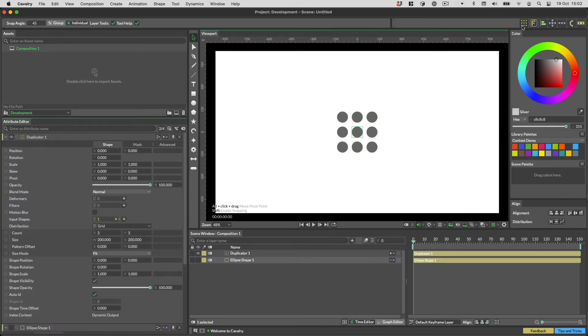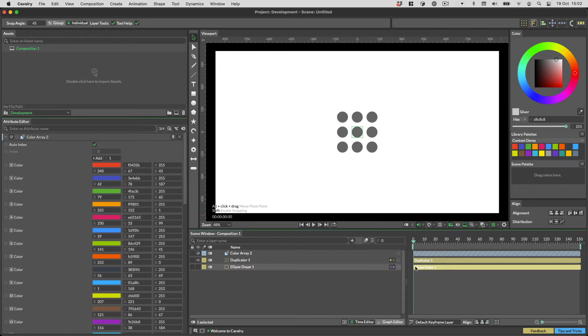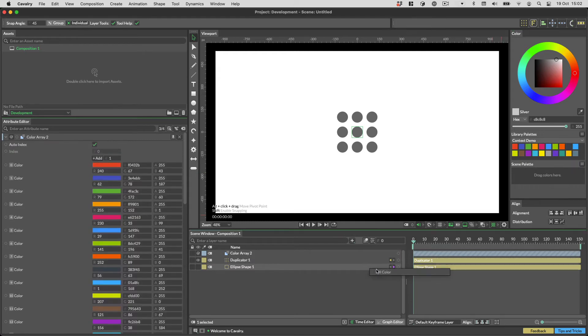Now we have 9 ellipses. I'm going to create an array from a palette I have here, and then I'm going to connect the palette's output to the fill colour of the ellipse, like so.